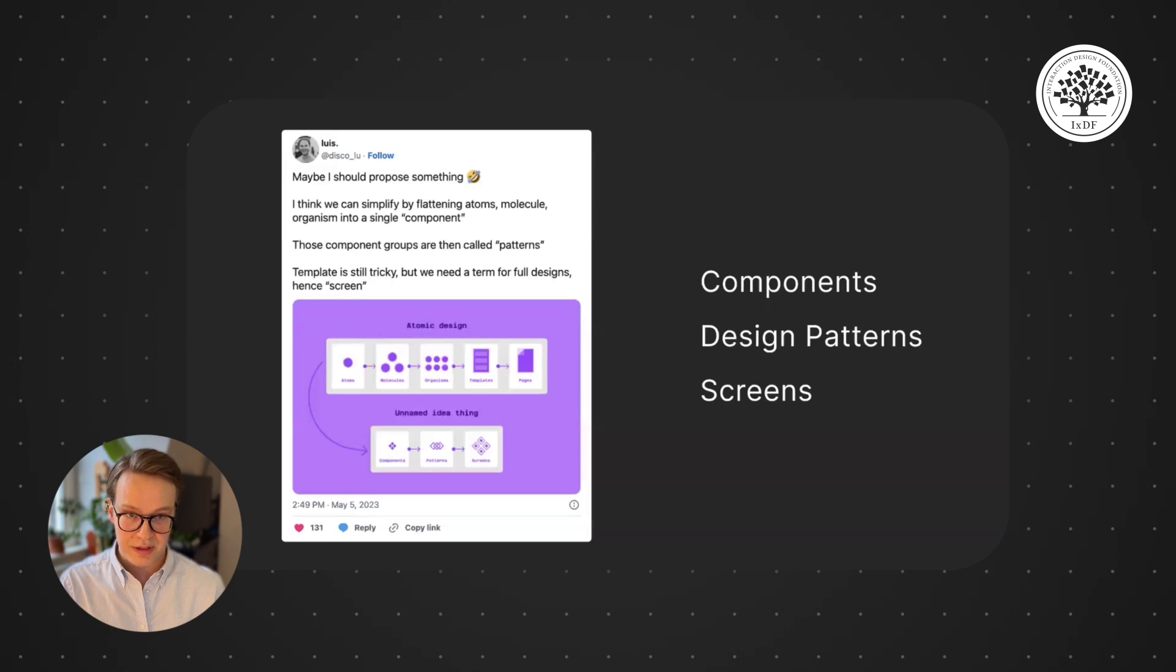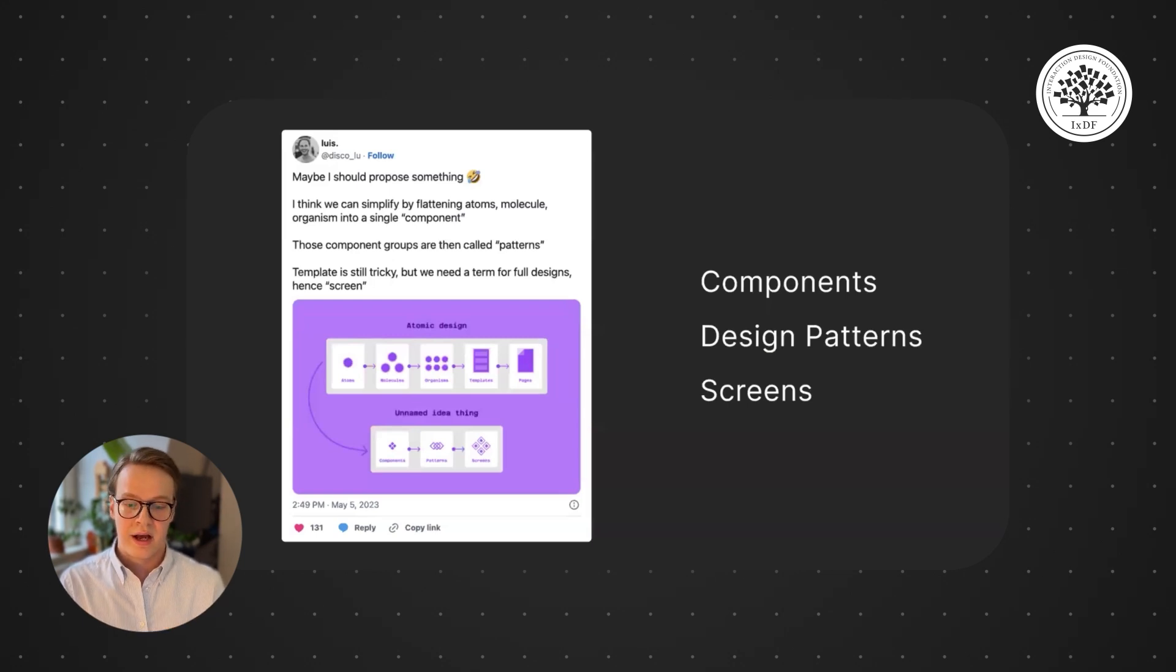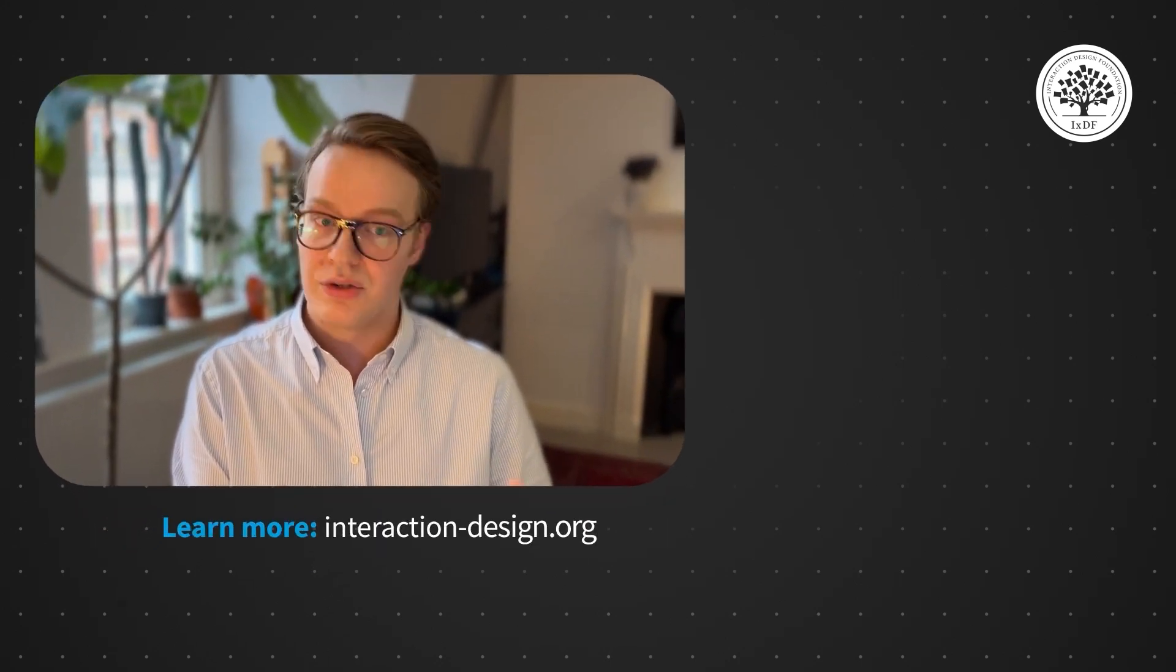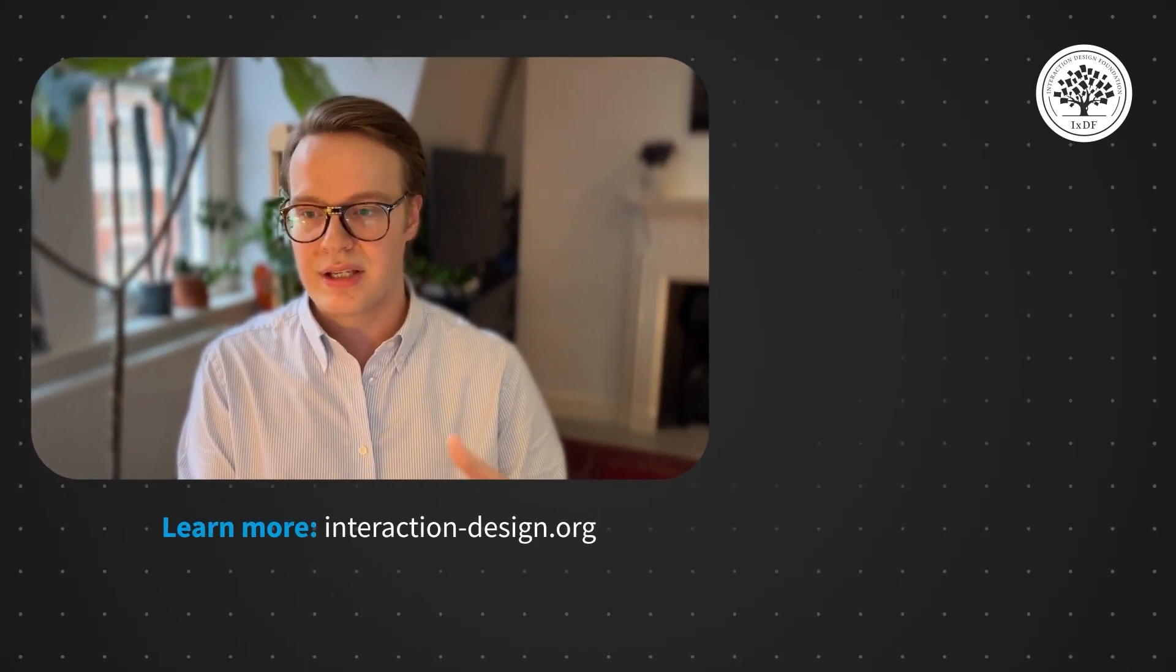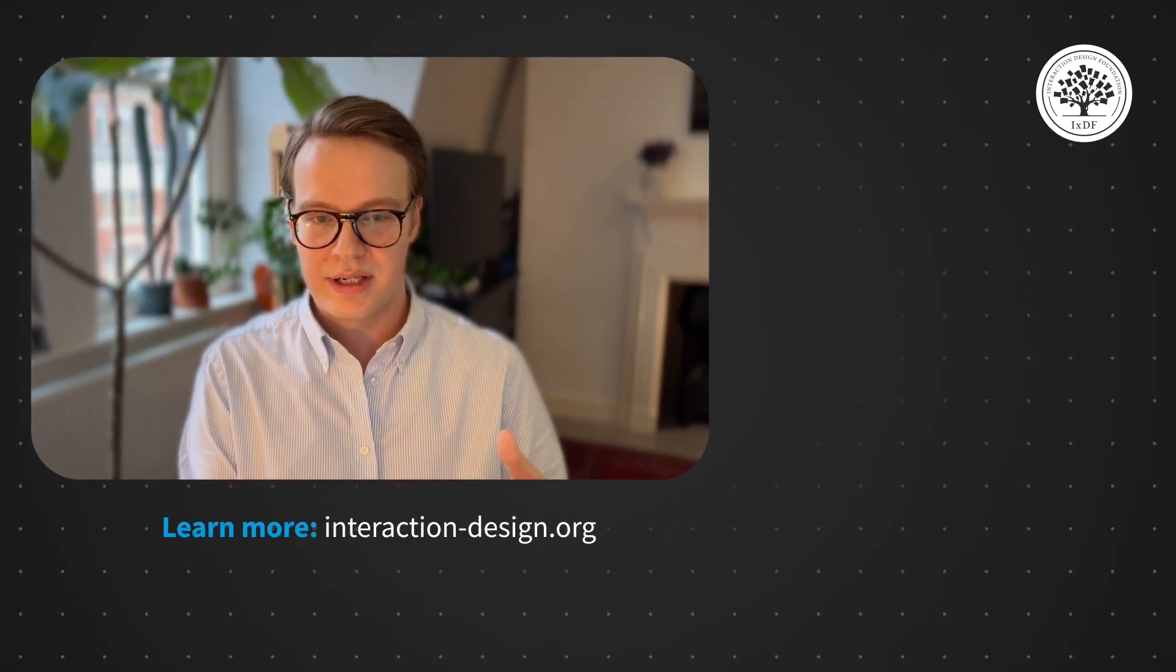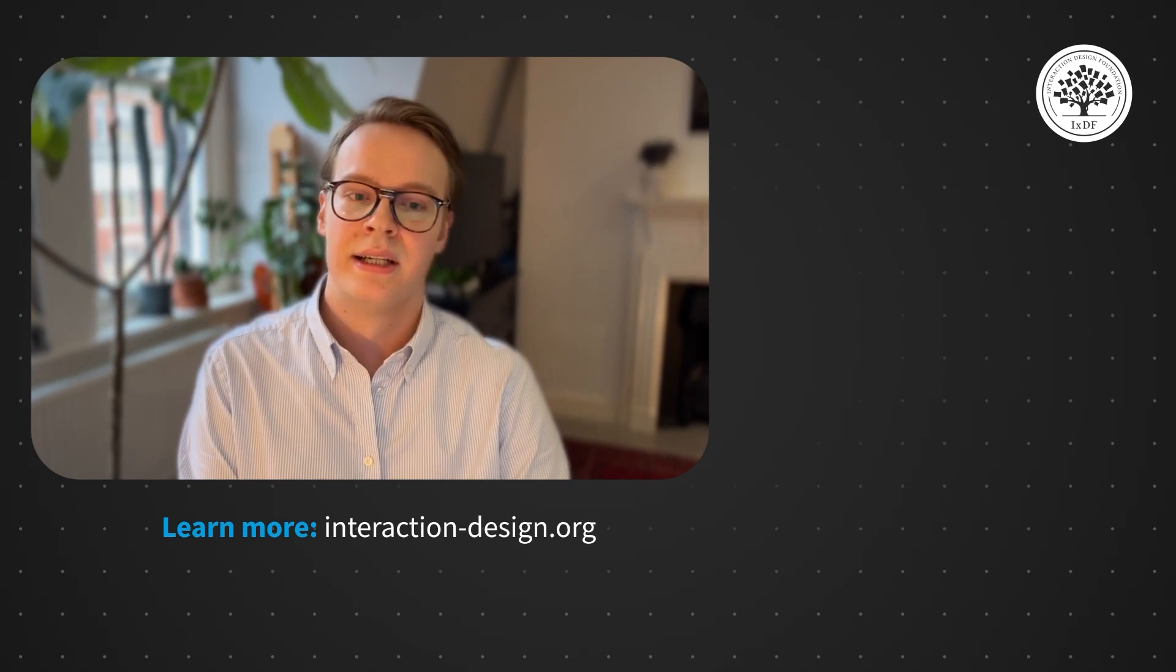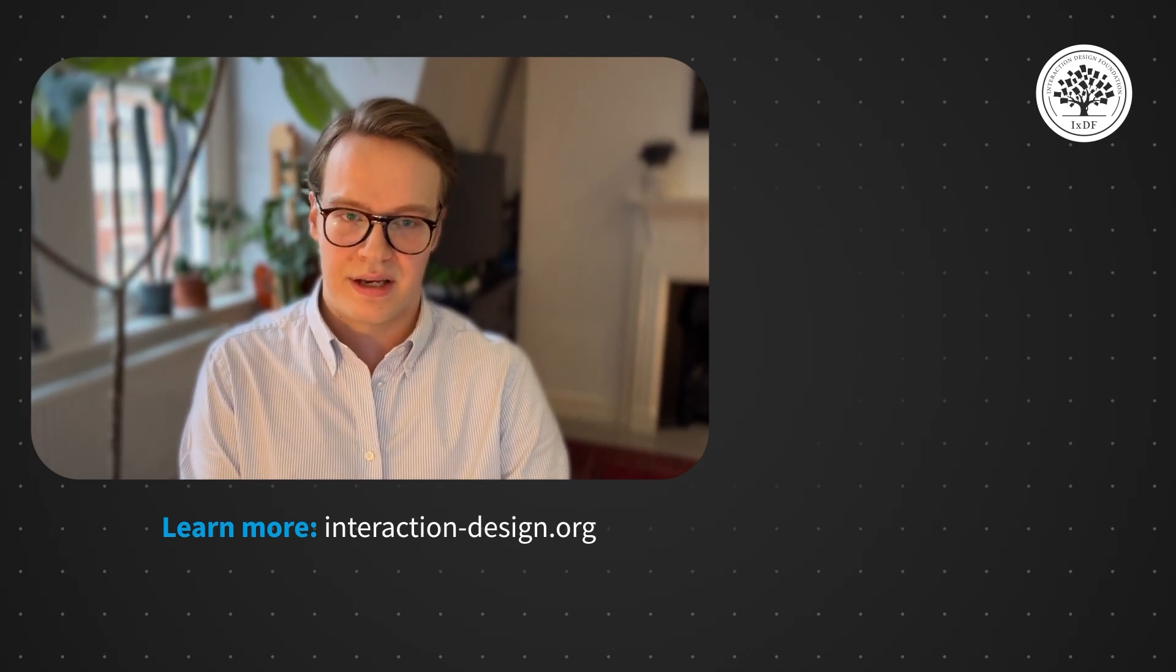So in a filtering pattern, we might say you can use these different inputs to filter different things, and you can use this button to then trigger the filters. You can use this kind of recording to say this is how it's working. That's a design pattern.